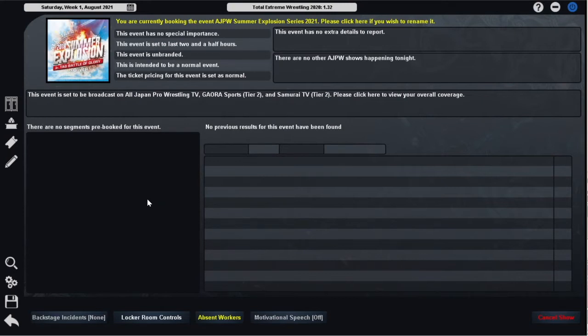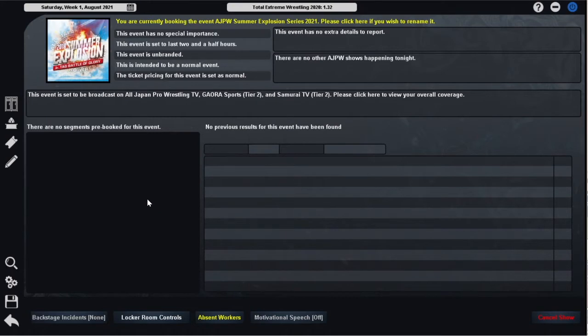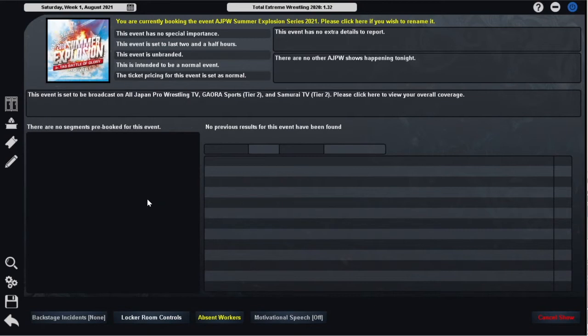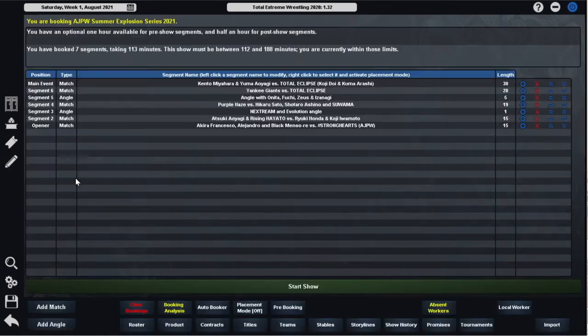This is also a pivotal show because coming up next month in September we have the Royal Road Tournament. That is a single elimination tournament to determine the next contender for the Triple Crown Heavyweight Championship, and whoever wins that tournament will be Jake Lee's first challenger for the title. So this show is a last chance for a lot of the heavyweights to get some momentum. But with all that said, let's get into the show today.